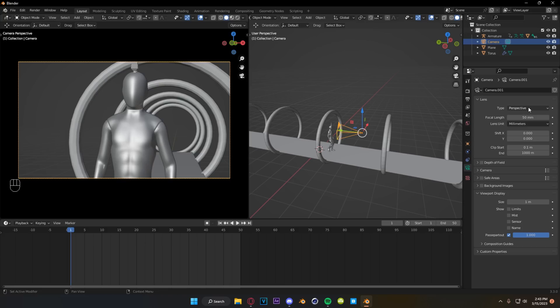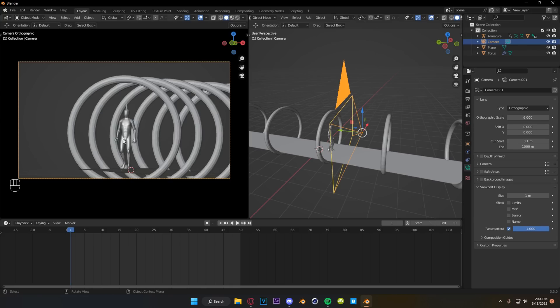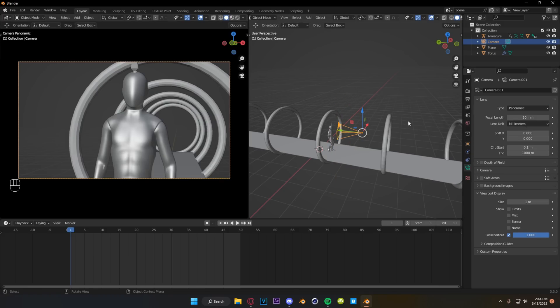So in your camera settings, you have type, which is perspective, orthographic, and panoramic. Perspective is your default. Orthographic is kind of a flat view. You can use this for isometric renders and super helpful stuff like that. And then panoramic, obviously everybody's taken a panoramic photo on their phone before.